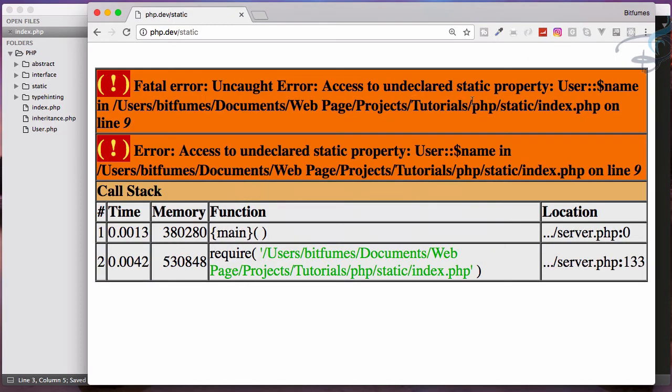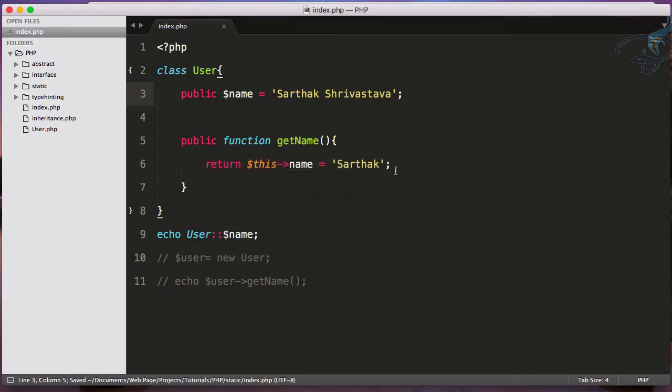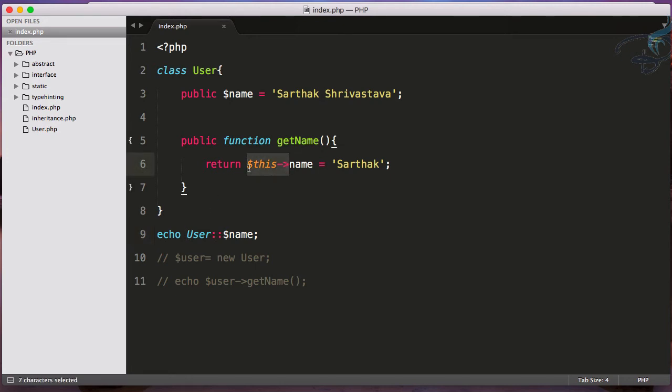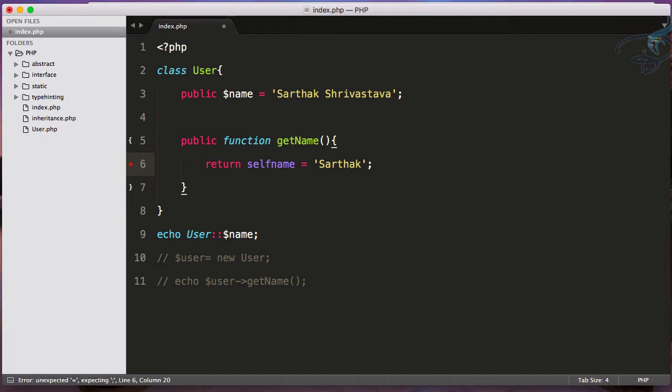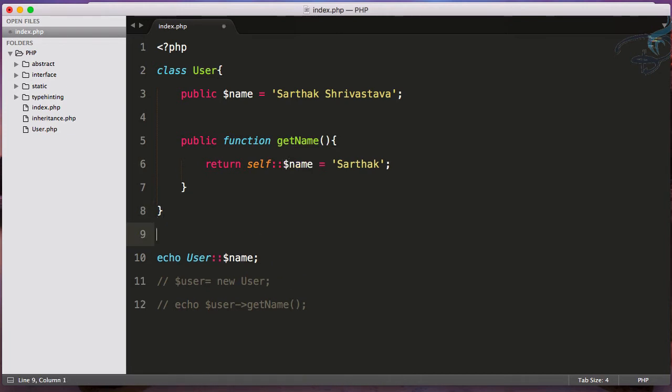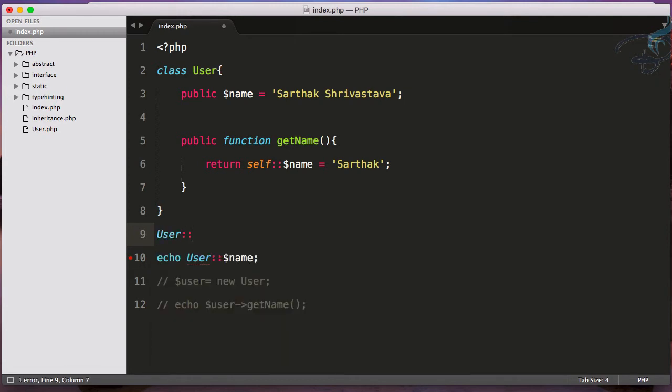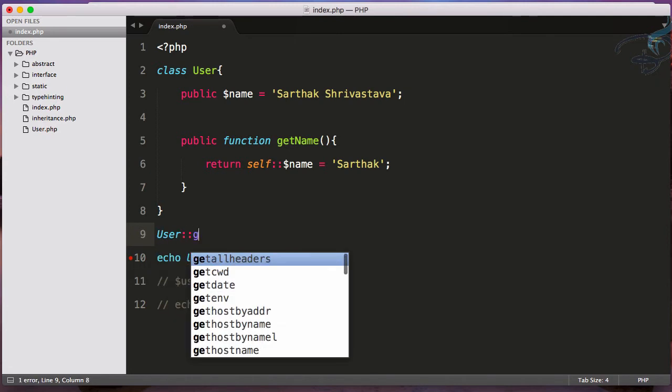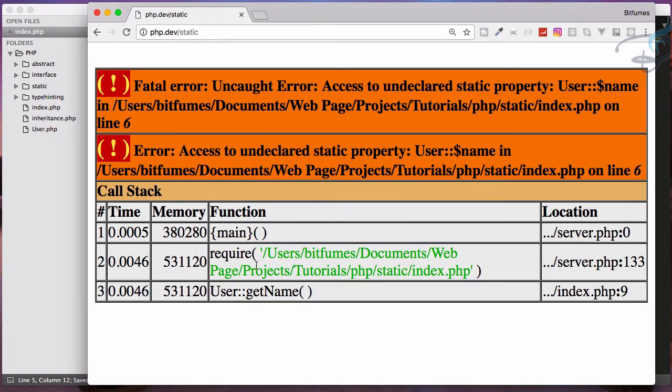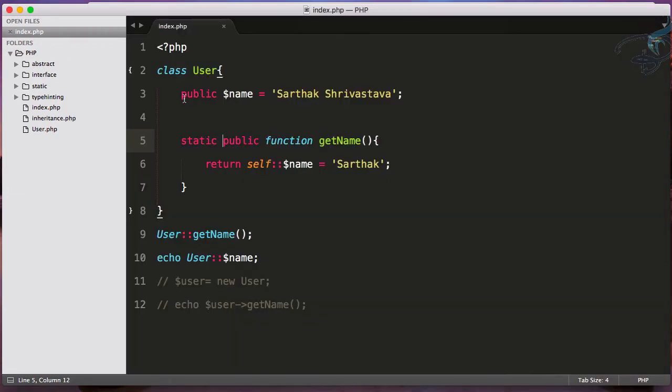This is good. But suppose you want to get the name inside the function using the static keyword. I'll say self:: - that's the scope resolution operator - and here $name. We have to call User::getName() and make it static. Let's see... it's giving an error. Oh yeah, we have to make the property static also.